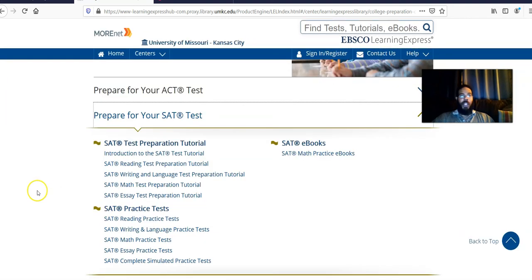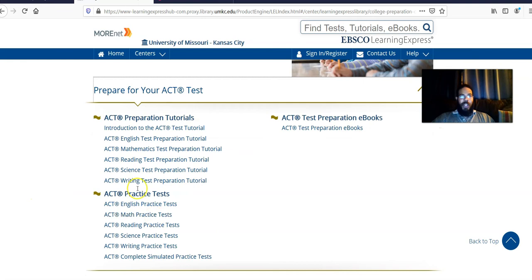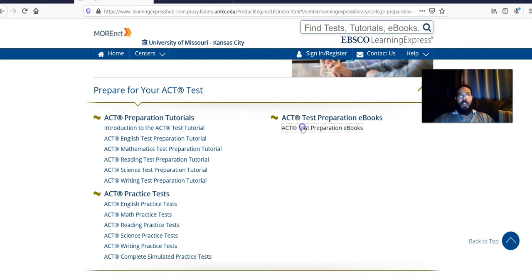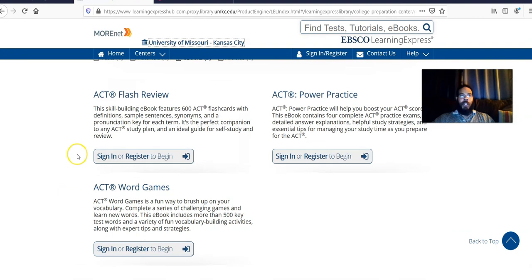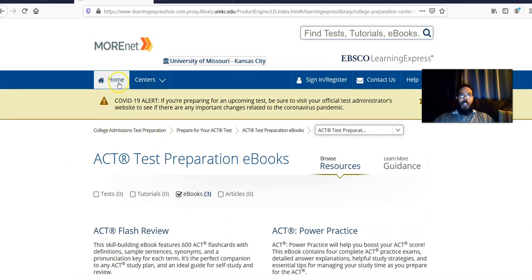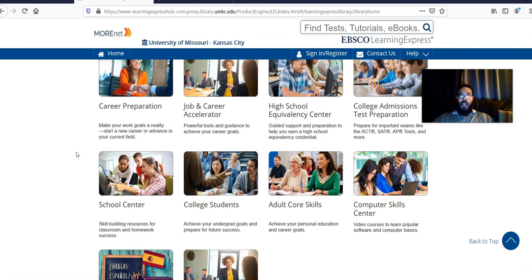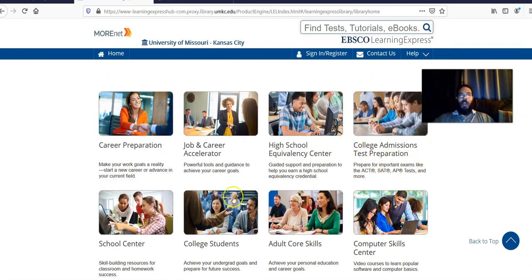You have similar things going on for the ACT. You can click for the ACT and you even have an ACT test preparation e-book. If you're logged in and click that link, you'd be able to access the e-book options. It's good to take the practice test too — it actually saves your scores and things of that nature. The main usage of Learning Express Library is to do these practice tests.